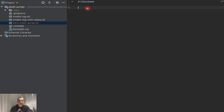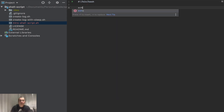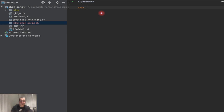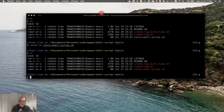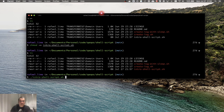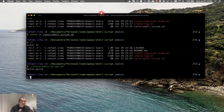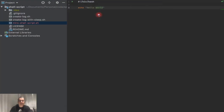Now the first thing we're going to do is just make sure the script is executing. I'm going to do echo and the classic hello world. To execute it, I use dot-slash and the name of the script — and hello world was printed. Great.